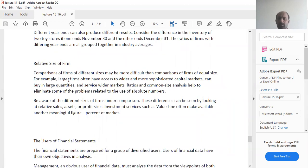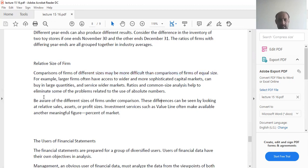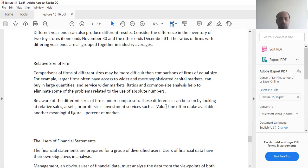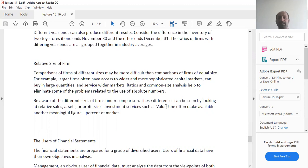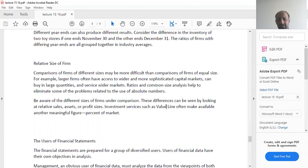Comparisons of firms of different sizes may be more difficult than comparisons of firms of equal sizes. For example, larger firms often have access to wider and more sophisticated capital markets. Obviously, the big companies use their leverage to get loans from banks and other financial institutions. This leverage is not applicable when we talk about small firms. Those who are big companies can obviously buy in large quantities. The small firms try to buy less because they have less cash to buy with.